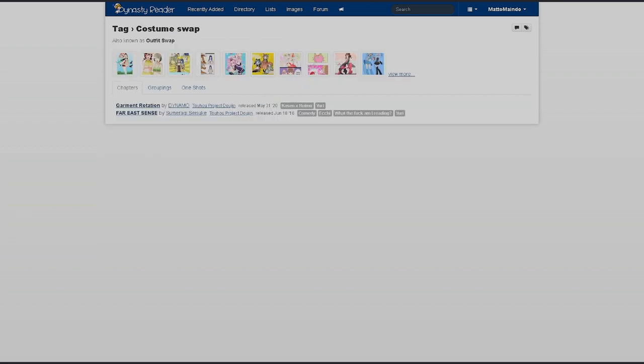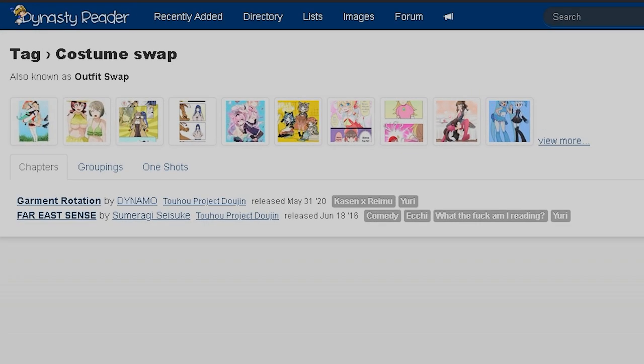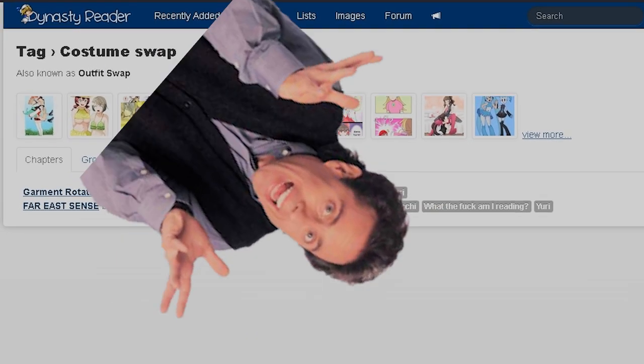I just find it funny there's a specific costume swap tag, also known as outfit swap. There's like a few pictures and two actual manga. Are you people that depraved?